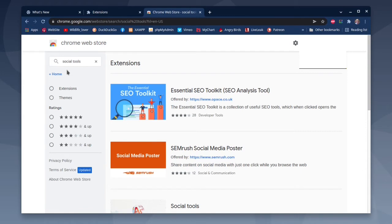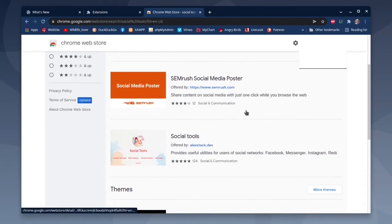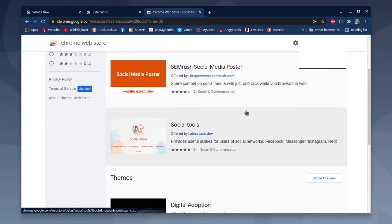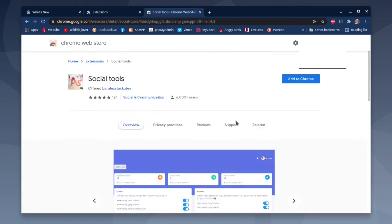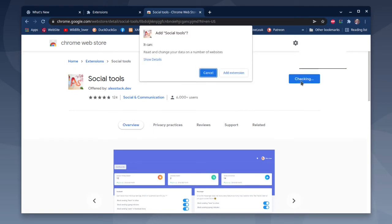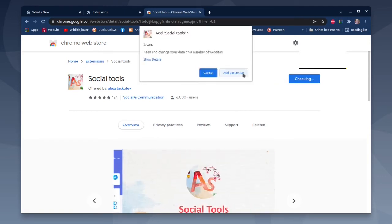Then click on Social Tools, the one offered by AlexStack.dev, then click Add to Chrome, then click Add Extension.